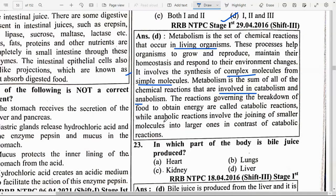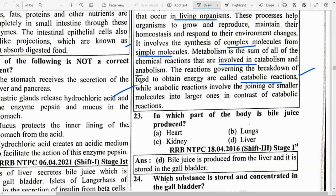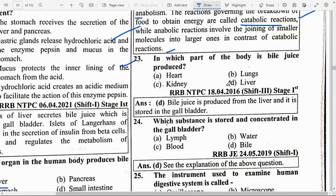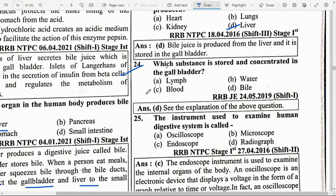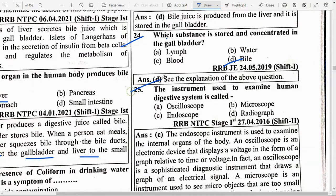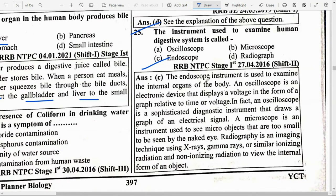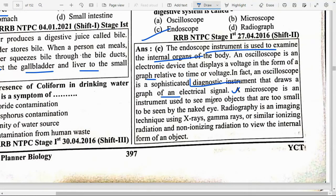Metabolism is the sum of all chemical reactions involved in catabolism and anabolism. Reactions governing the breakdown of food to obtain energy are called catabolic reactions. An endoscope is an instrument used to examine the internal organs of the body. An oscilloscope is an electronic device that displays voltage in the form of a graph related to time.